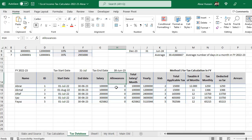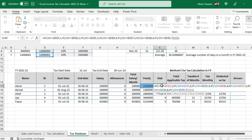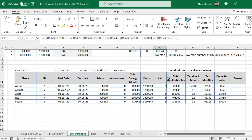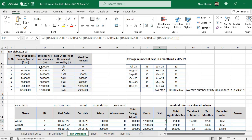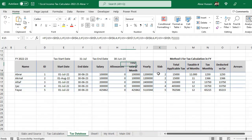Now you have the salary of this person, the allowances, total monthly salary, and yearly salary. The slabs are obtained automatically from the source. I have added a formula for the slab: if the total yearly salary is greater than or equal to a threshold, assign slab one; the next threshold gives slab two, and so on using the IF function.